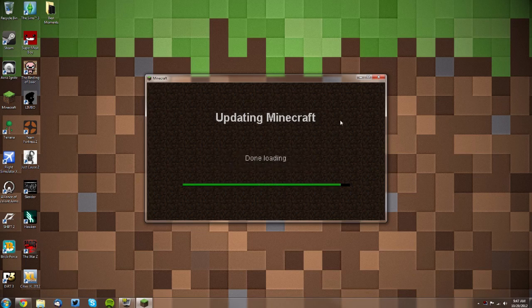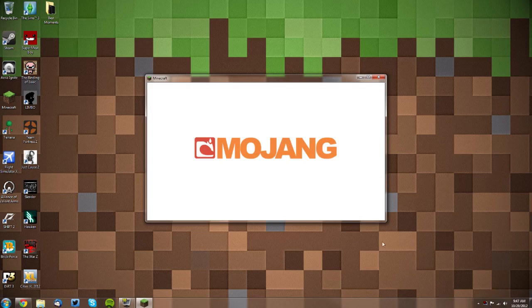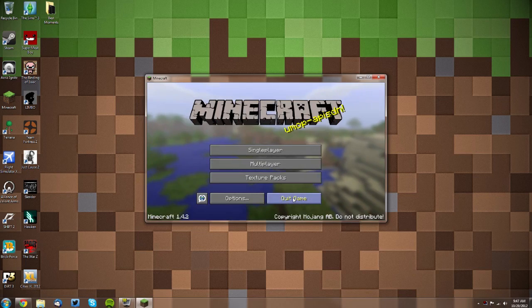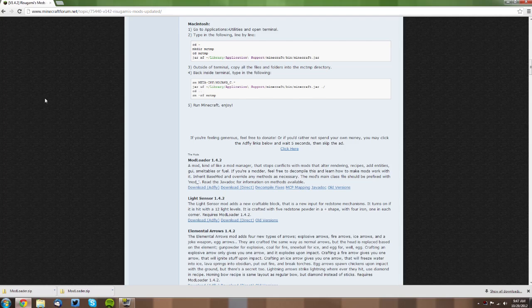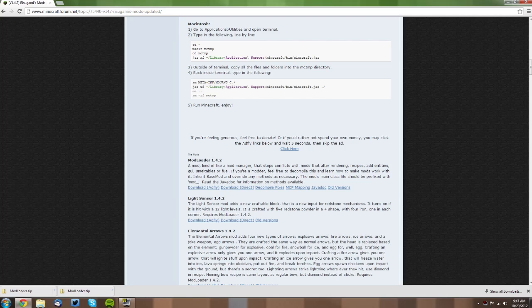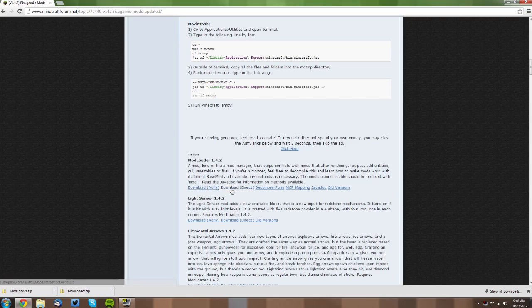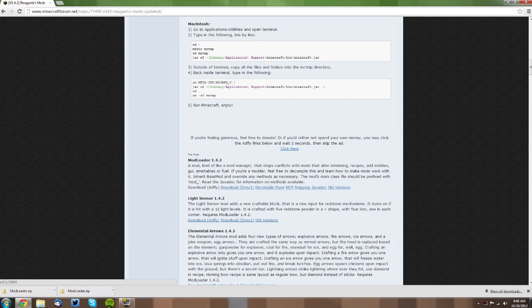Then you want to quit the game and open up your web browser and go to the Mod Loader thread. I'll link to that also in the description. You want to find the Mod Loader section and click download through AdFly or download directly, depending on if you want to support the developer or not.